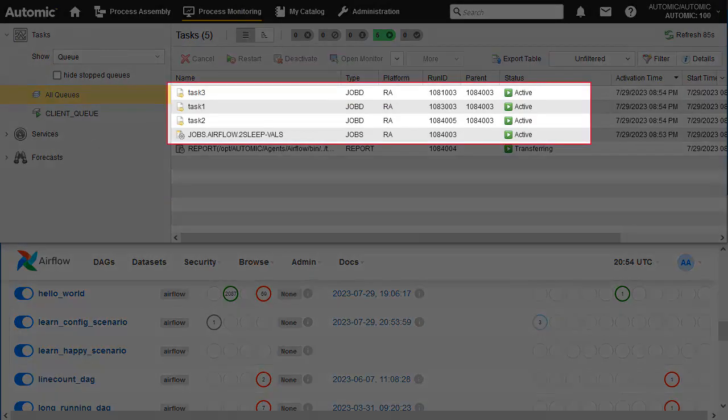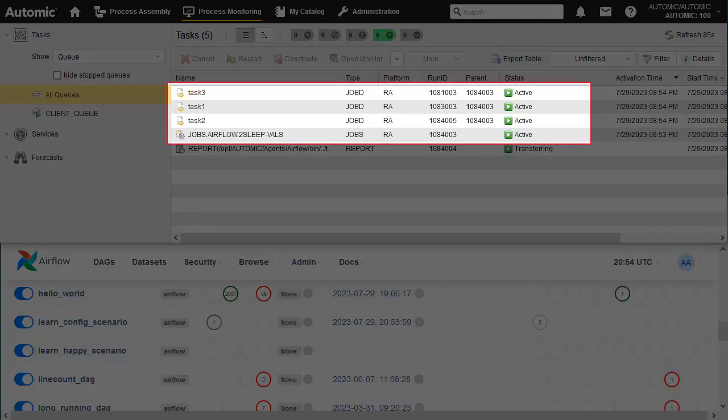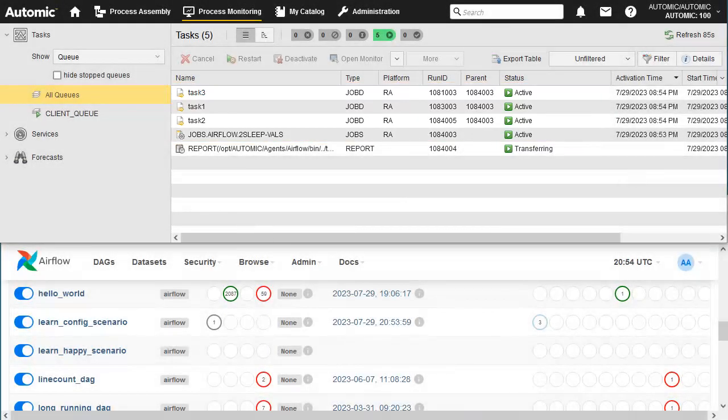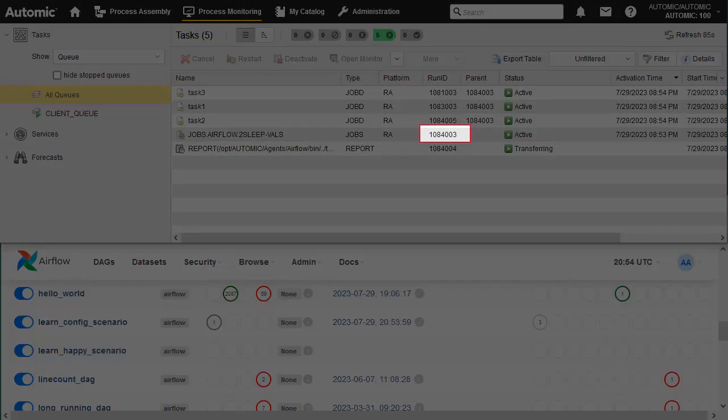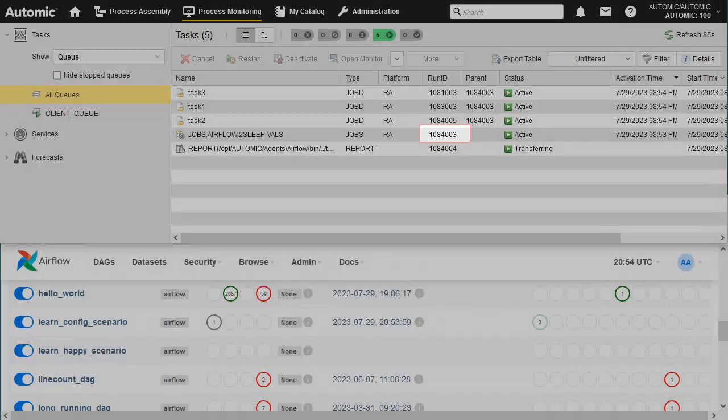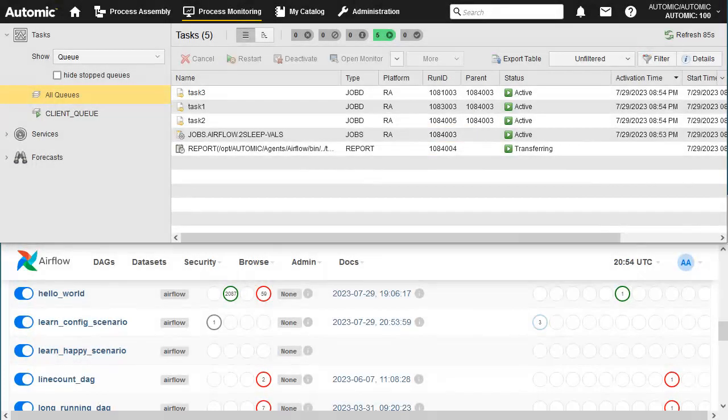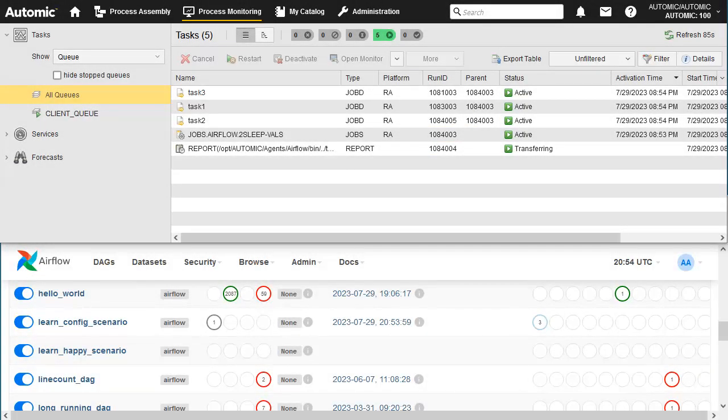The main job as well as the tasks embedded in the DAG are added to active monitoring. The job is assigned a run ID which is passed onto Airflow as an execution ID. A job report is available for the parent job.